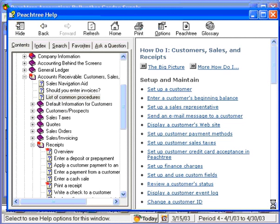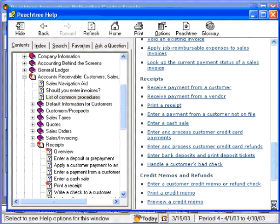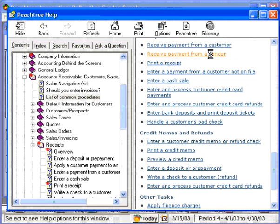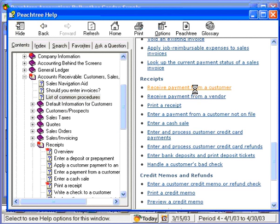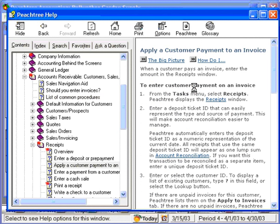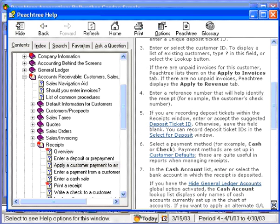Here we can scroll down to the receipts section, and we can see that we can look at how do I receive a payment from a customer, receive a payment from a vendor, and so on. Let's look at receiving a payment from a customer. Peachtree will give us a detailed explanation of how to receive a payment from a customer. Once again, we can read through this and if we want to, print it.